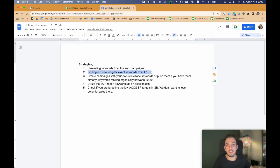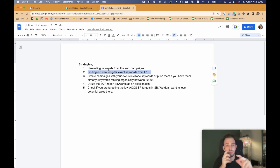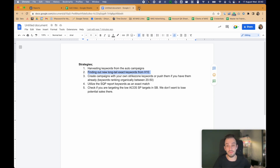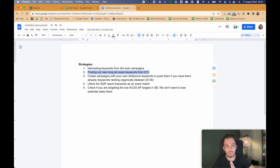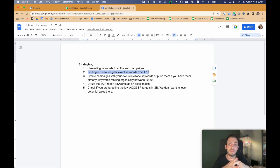The second strategy is finding new long tail exact match keywords from Helium 10. I don't want to make this video super long because keyword research takes a lot of time and there are plenty of resources you can check. Basically, what we want to do is log into Helium 10, use the keyword research tool, use competitor ASINs or similar keywords, and find different keywords. We will have a separate video about this one.